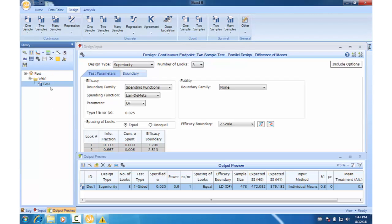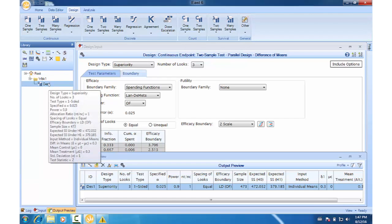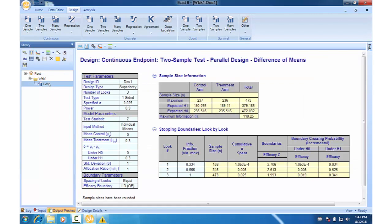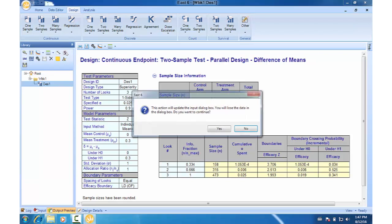We can see the details of this design by double-clicking on the node DES1 in the library. Now select DES1 in the library and invoke the simulations by clicking the S icon.